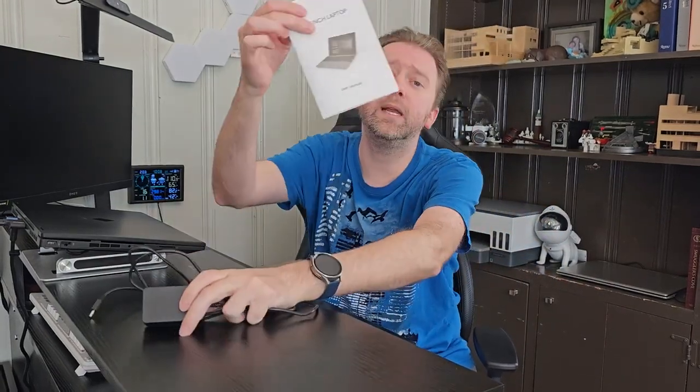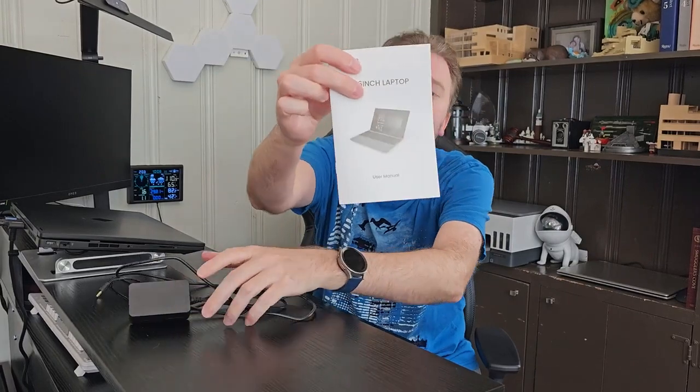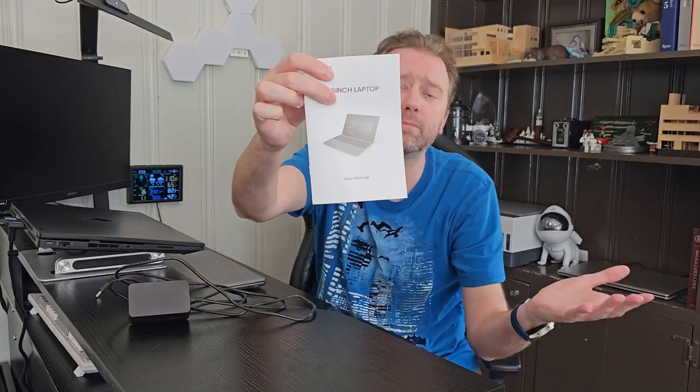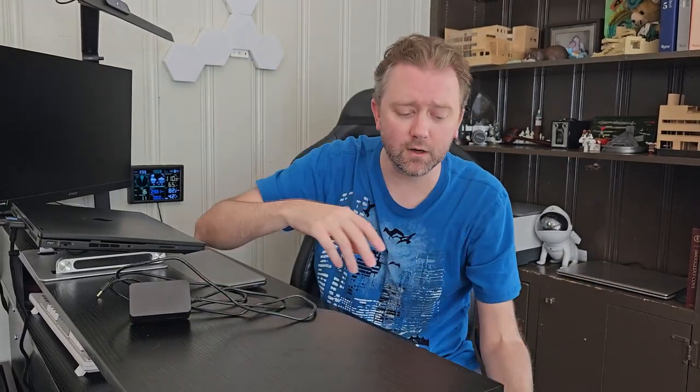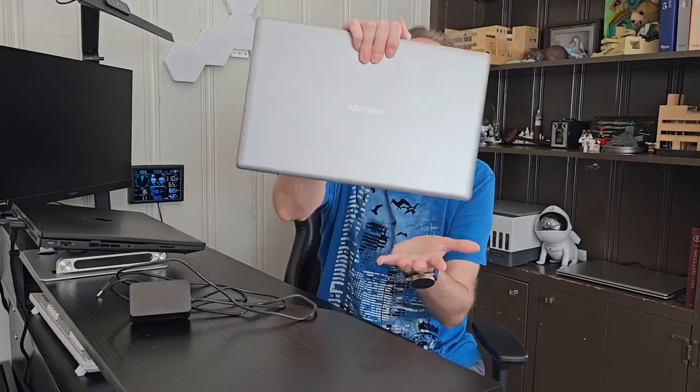Once you open it up, you are going to get, of course, the little charging cable here. You are going to get a little user manual that tells you all the specs that we're about to cover. And then you're going to get the laptop itself.